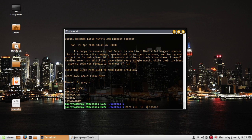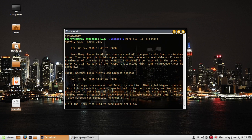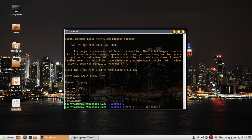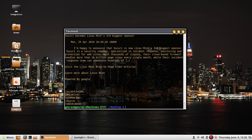The minus d option changes the normal more prompt displayed at the end of each page to a more explanatory, user-friendly one. Instead of just a colon, it says 'press space to continue and Q to quit', which is much more helpful for the user.